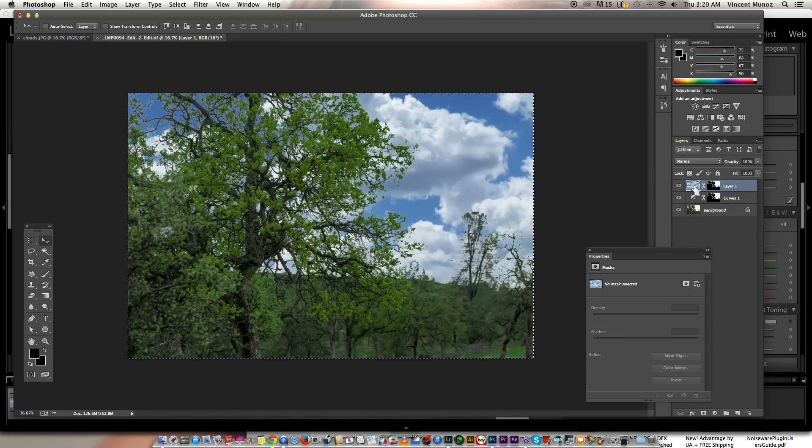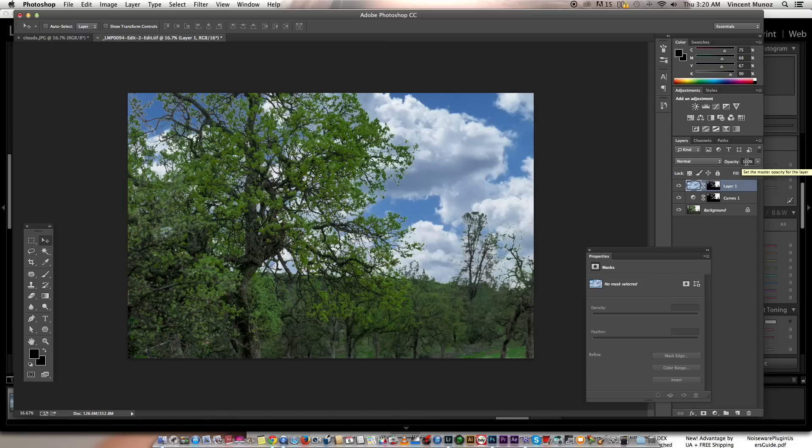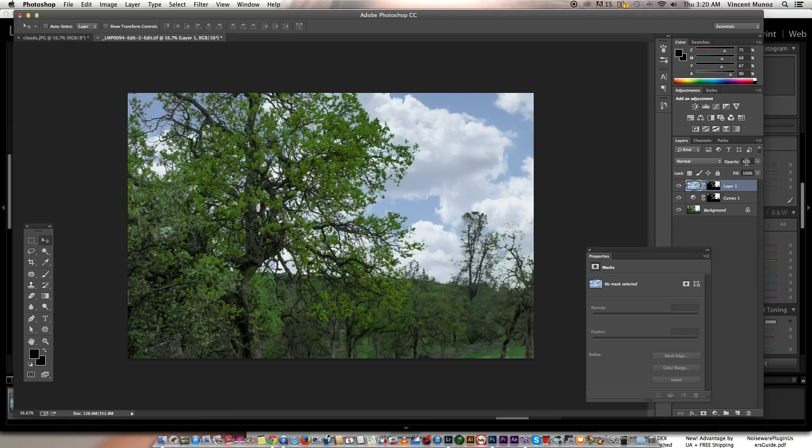Now I'm going to deselect and usually change the opacity to at least 60, so it's not too obvious. And there you go.